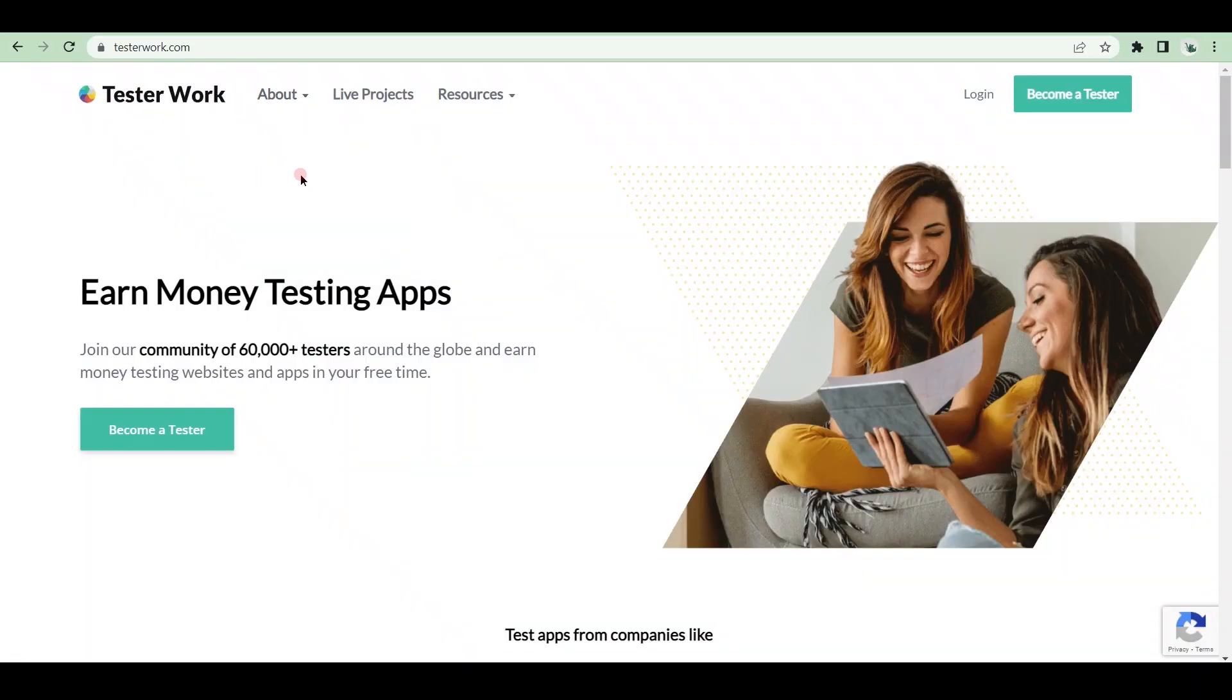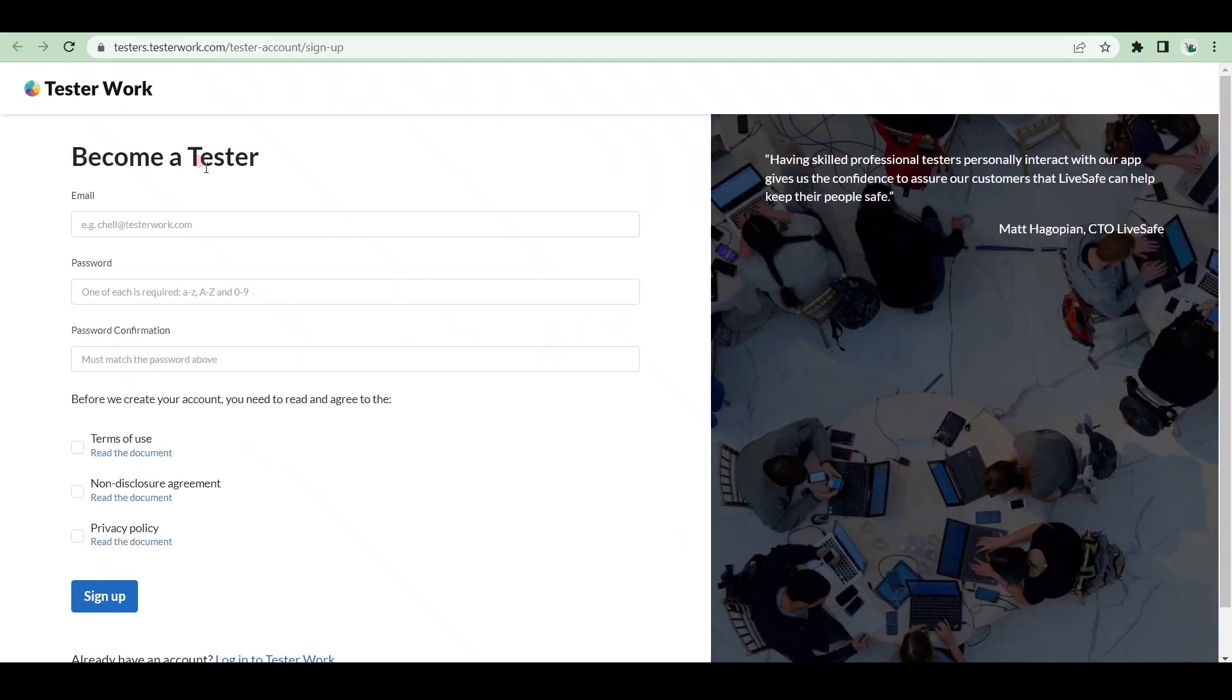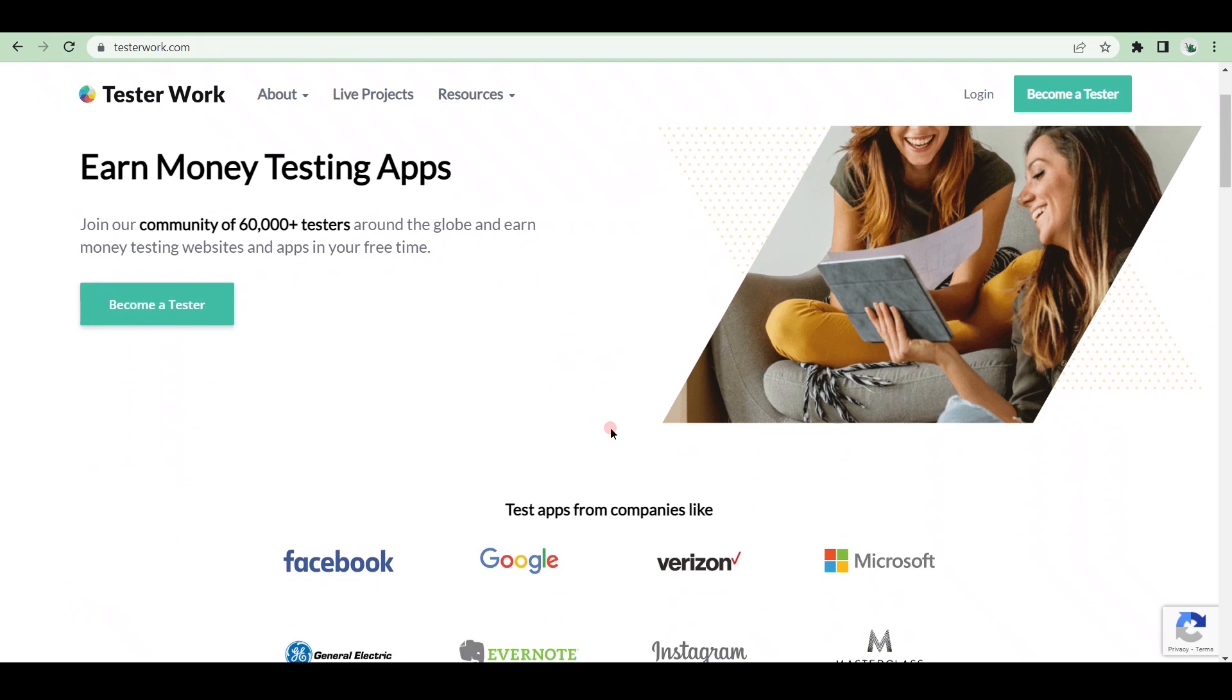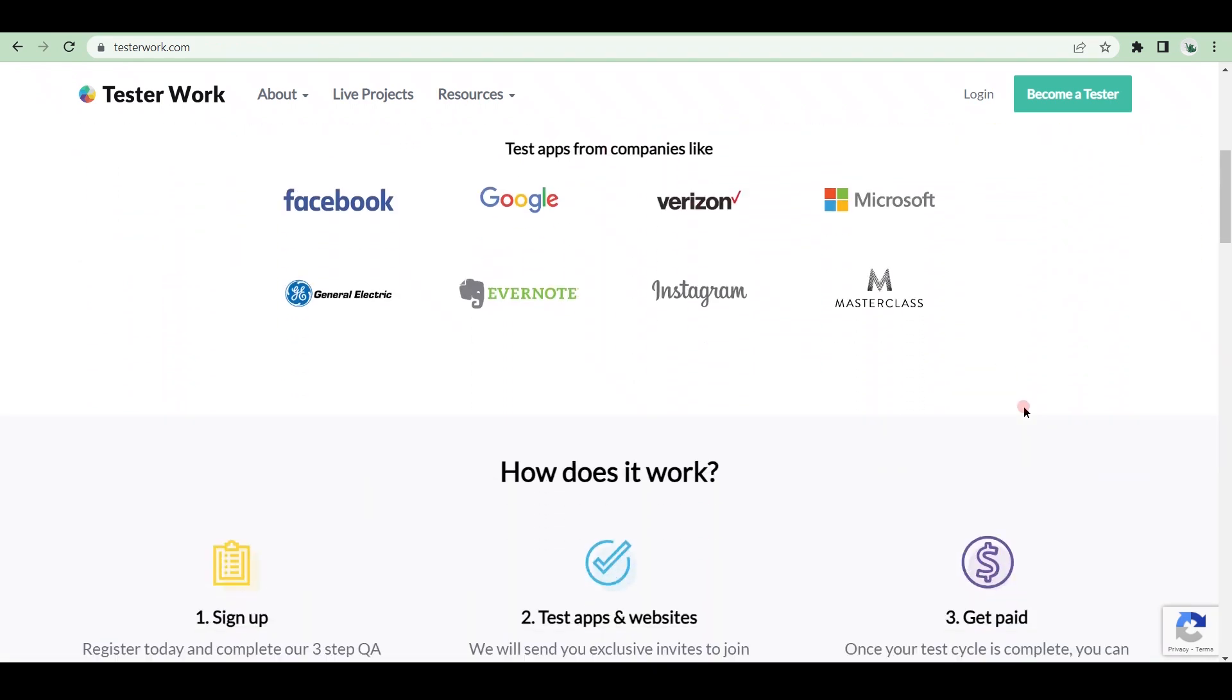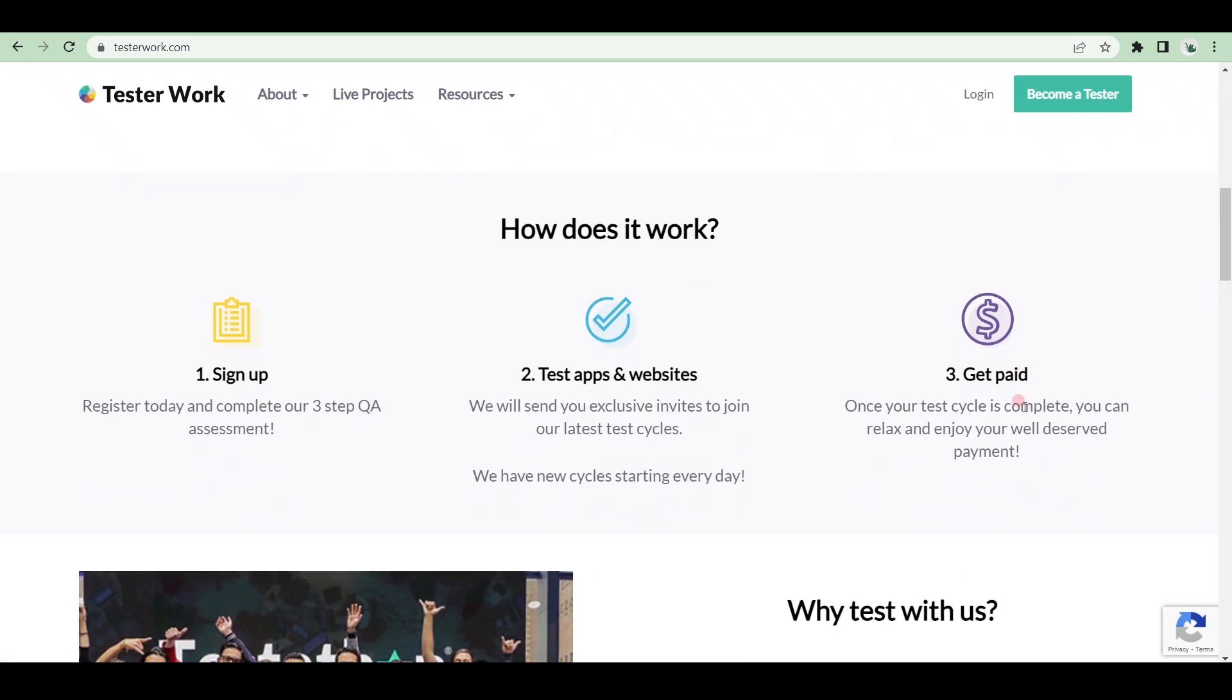TesterWork is an incredible online platform for earning money by testing applications, and it also has a huge community of over 20,000 people testing applications all over the world. How does it function? You must first create a profile, inform them of the devices you own, and pass their brief Q&A tests. When you are finished, you can test apps and websites, and you will be notified of new testing projects via email. As a tester, your job is to report bugs or complete test cases in order to earn money.